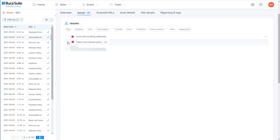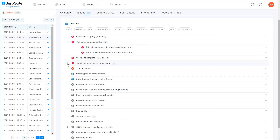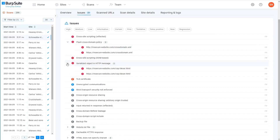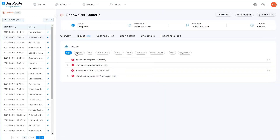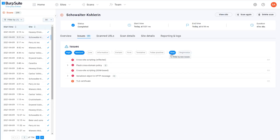If you go to the Issues tab, you can see all of the issues that have been found by this scan. Or in the case of a scan that's currently running, this will show all of the issues that have been found so far, and these are updated in real time as the scan progresses. You have a few options here for filtering the list based on the severity and confidence levels, and you can also choose to show only new or regressed issues. A new issue is one that was found by the current scan that was not present in any previous scans of this site.